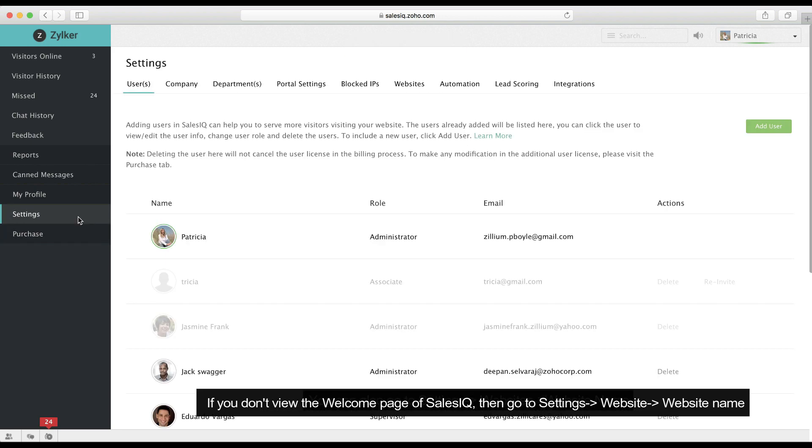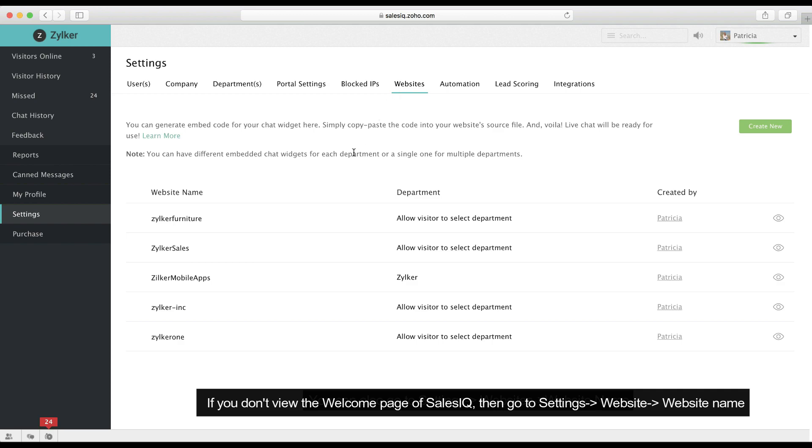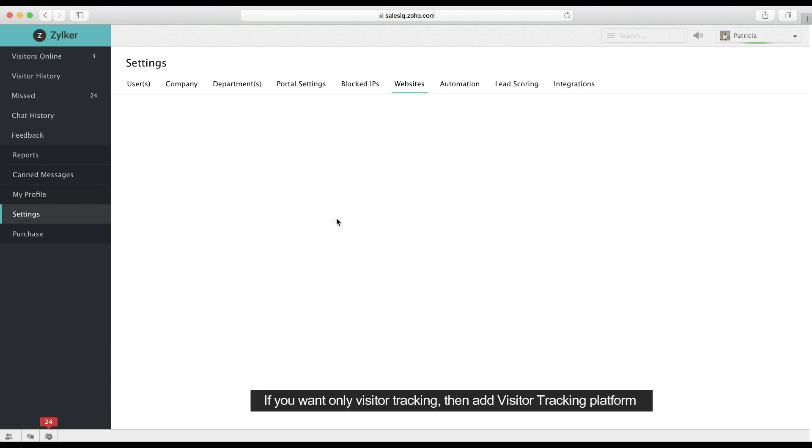If you aren't able to view the SalesIQ welcome page, then go to Settings, Websites, and click on the name of the website you wish to add the code snippet to.